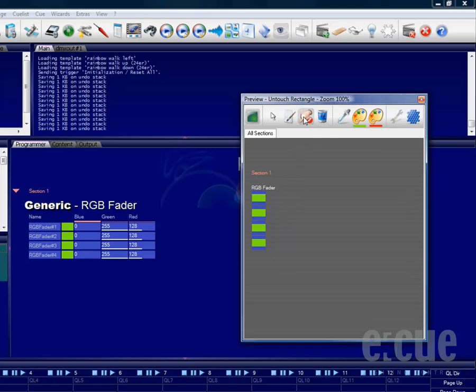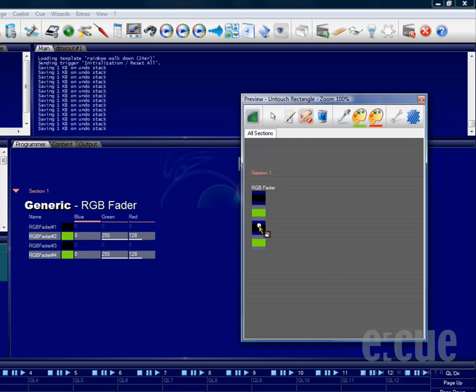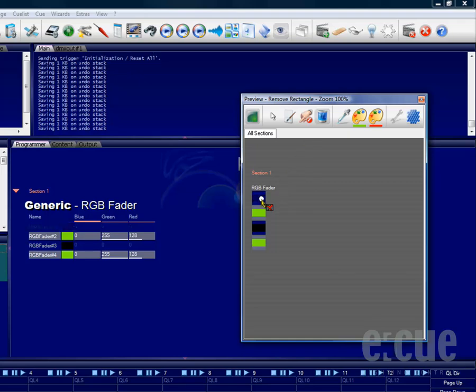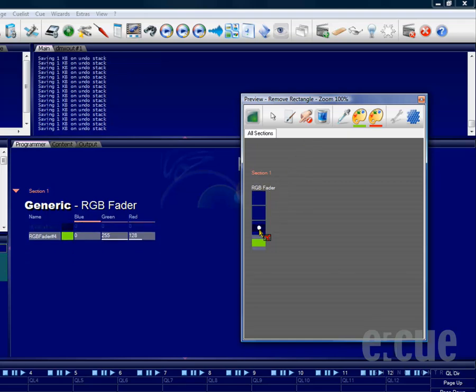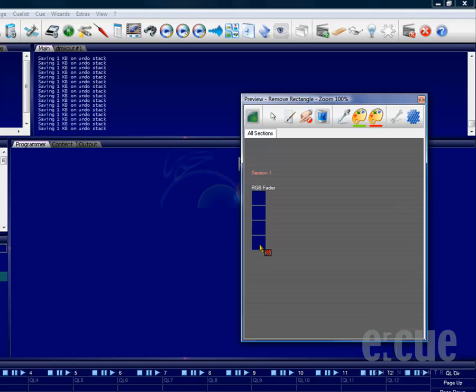You can also use the untouch function to exclude fixtures out of a selection so they will not be saved inside a queue, and you can completely untouch fixtures so they will be completely erased out of the programmer view.